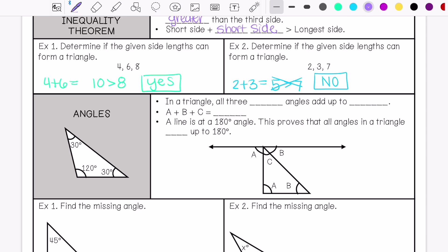All right, then we're going to talk about the angles. In a triangle, all three interior angles — that means the angles inside the triangle — add up to 180 degrees. So angle A plus B plus C equals 180 degrees.